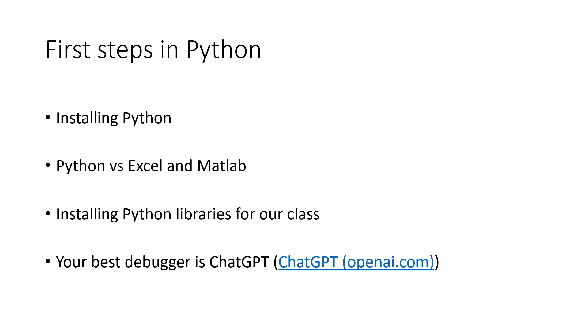ChatGPT is the best help for you rather than Googling and finding the debugger and finding the problem in your code.